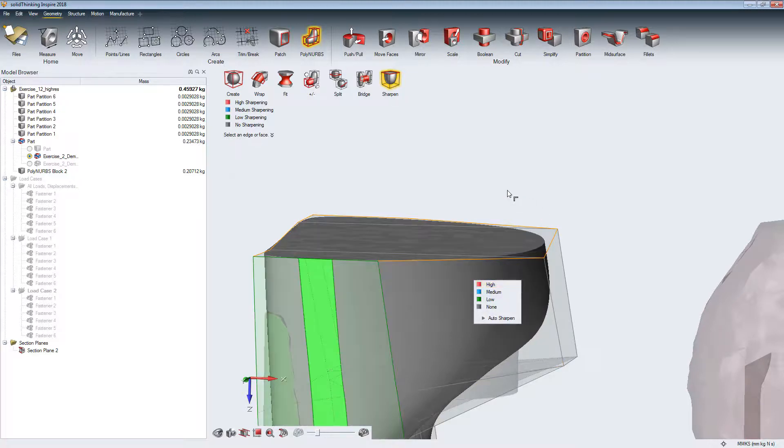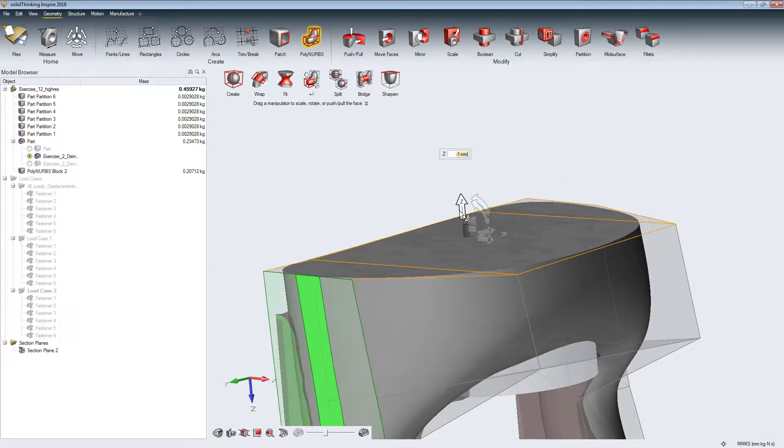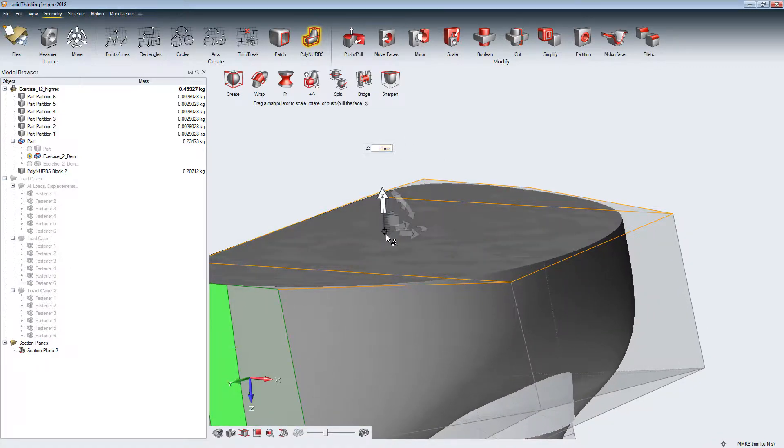We can choose between four stages of sharpness: None, Low, Medium and High.